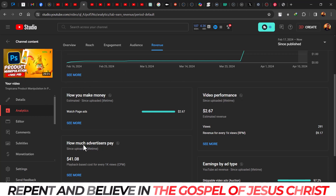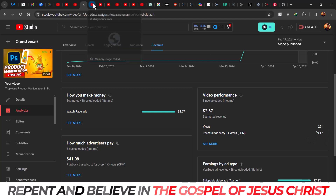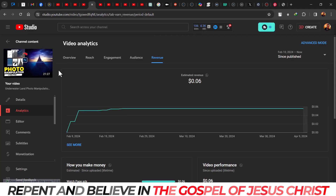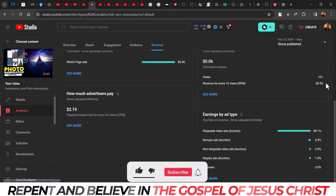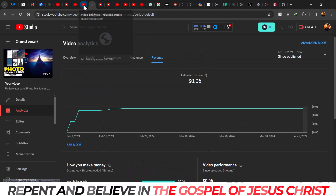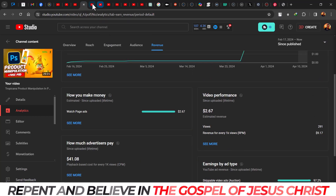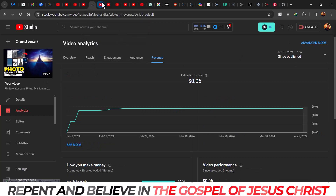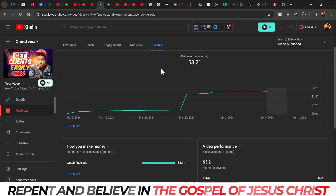This is another one using the same trick — a photo manipulation. Look at the CPM: $41.08, and the RPM is $9.17. That's crazy. On a normal basis, my average photo manipulation video gets not even up to $1 for 1K views — $2.19 CPM. So I'm just showing you the ones I did the trick on versus the ones I didn't, so you can see the difference.